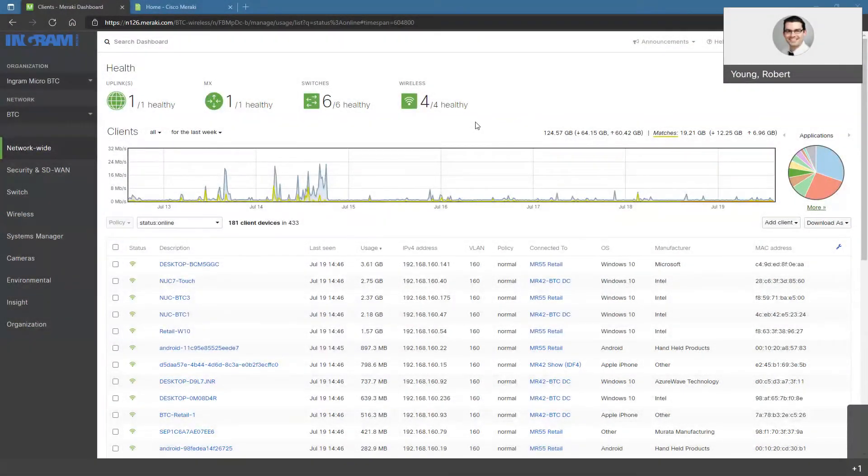Hey everyone, welcome to another Meraki Monday. Me and Dan here talking about Meraki, obviously, because it's Monday. So Dan, what do you got for us today?